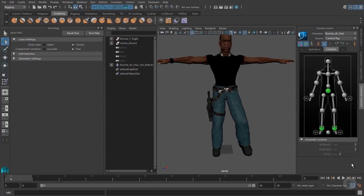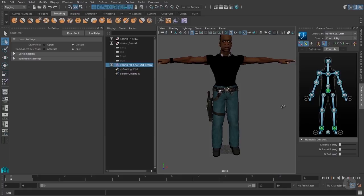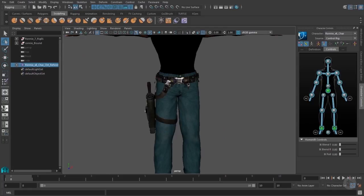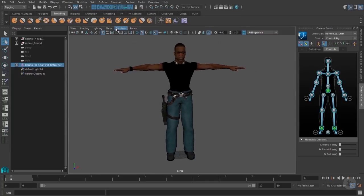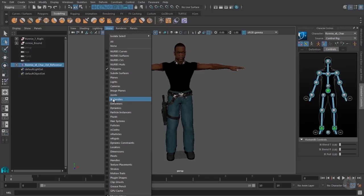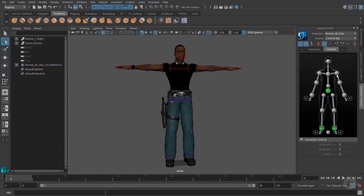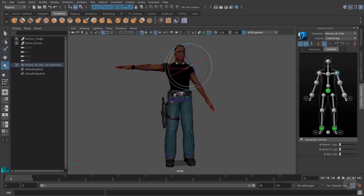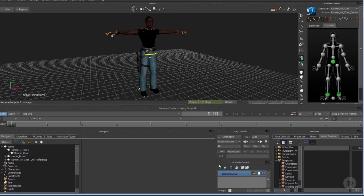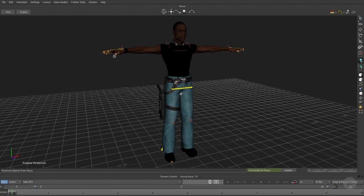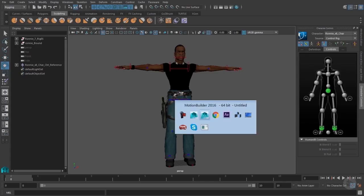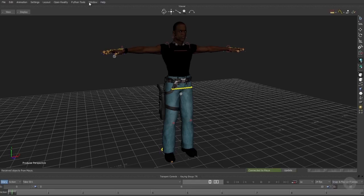With HumanIK, it's really easy to snap the character back to the T-Pose — just select everything and click the T-Pose button. I like to turn on Show IK Handles so I can actually see the rig on the character in the viewport, in addition to the HumanIK Character Control Panel. This provides multiple ways to access the character controls. Next, I want to send the character over to MotionBuilder. The important part is that it's connected to Maya, so anything you do in MotionBuilder can be sent back to Maya — back and forth, you'll be doing that a lot.